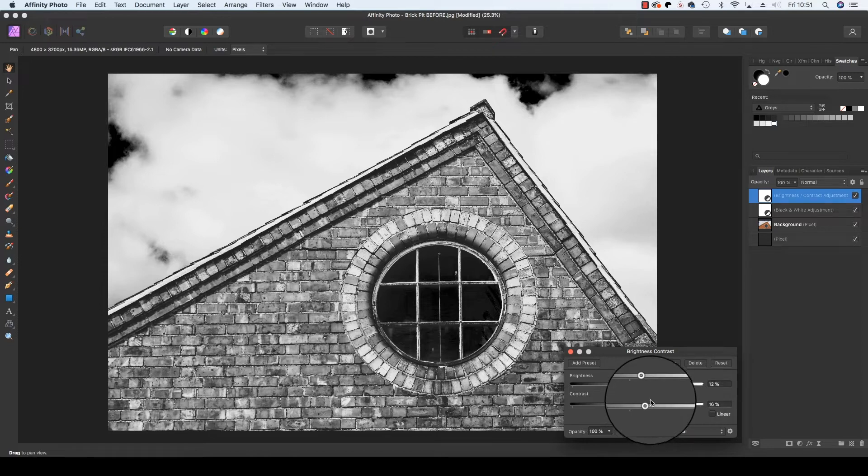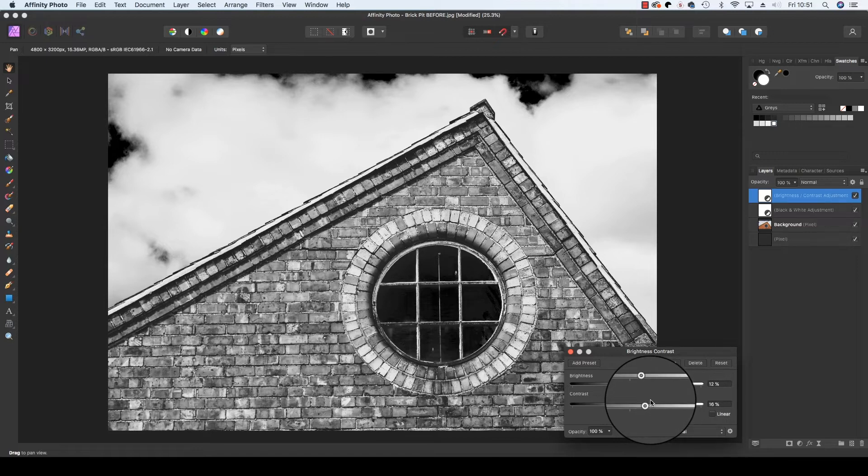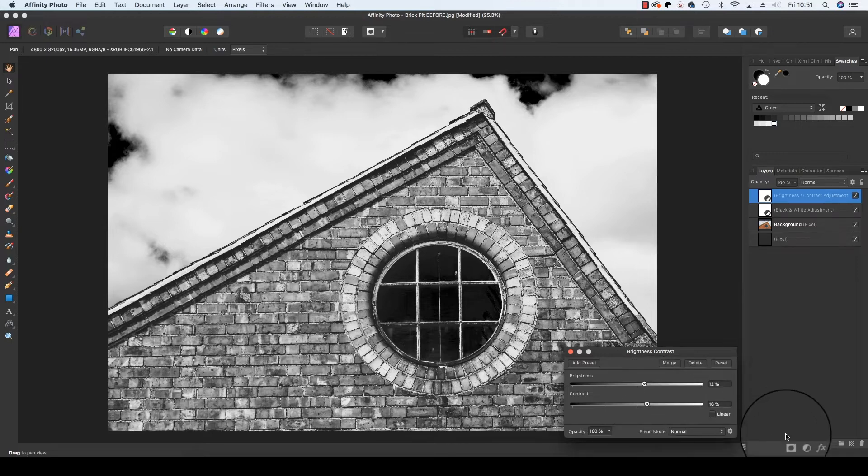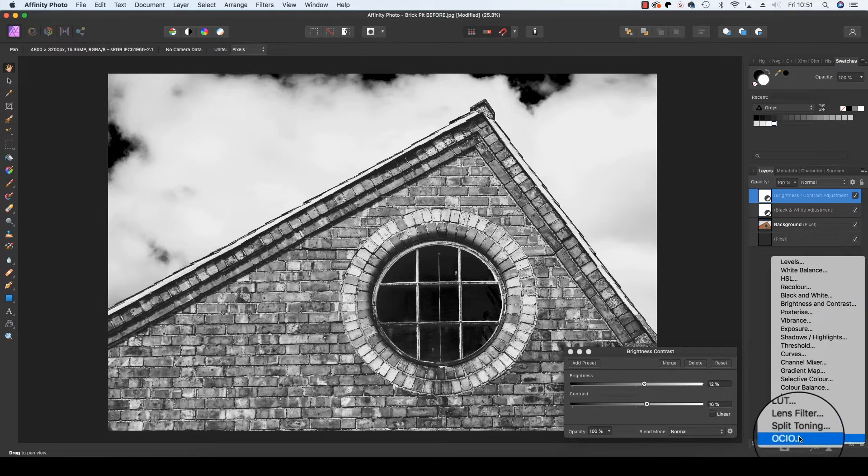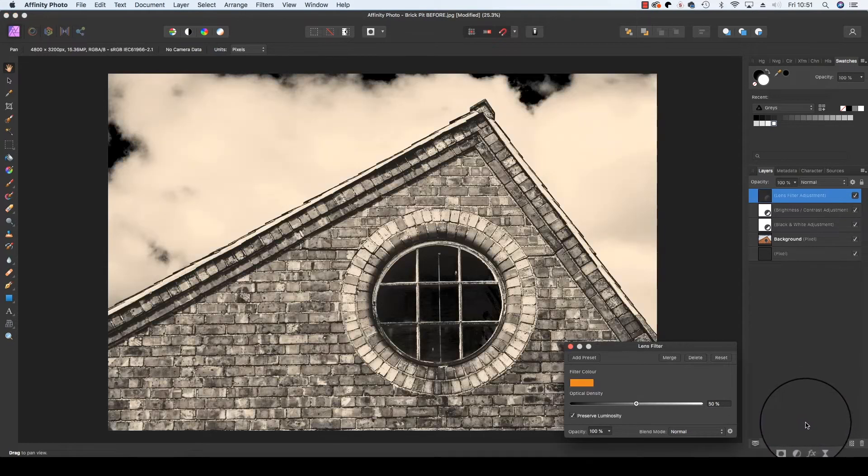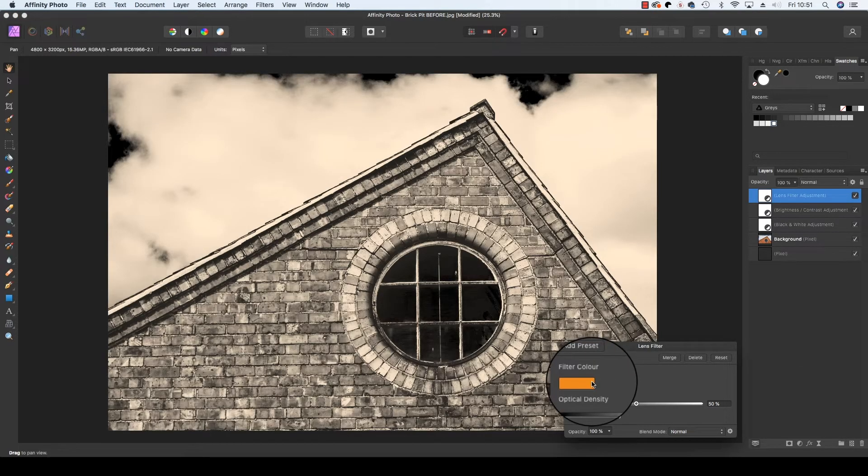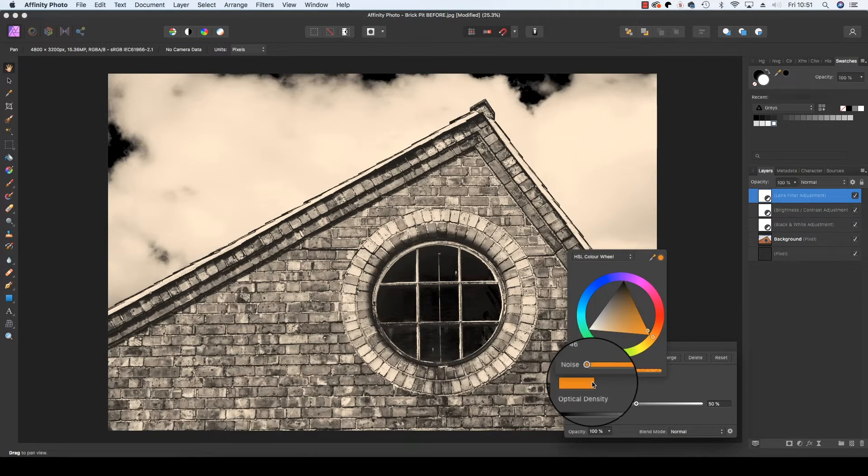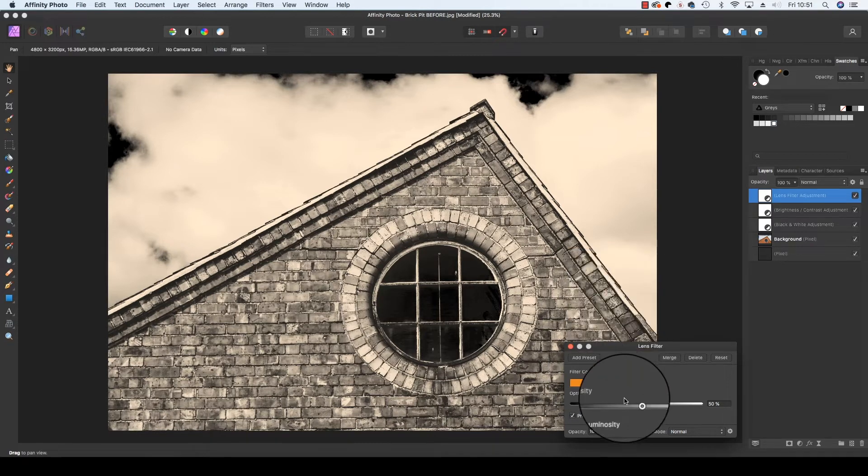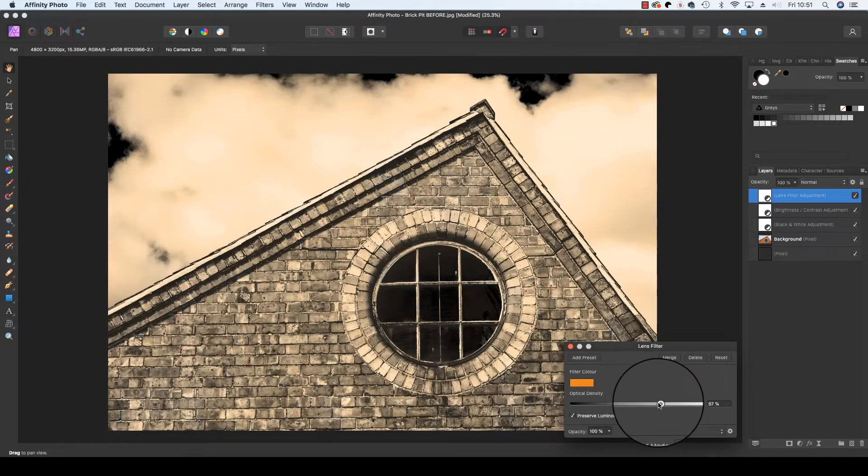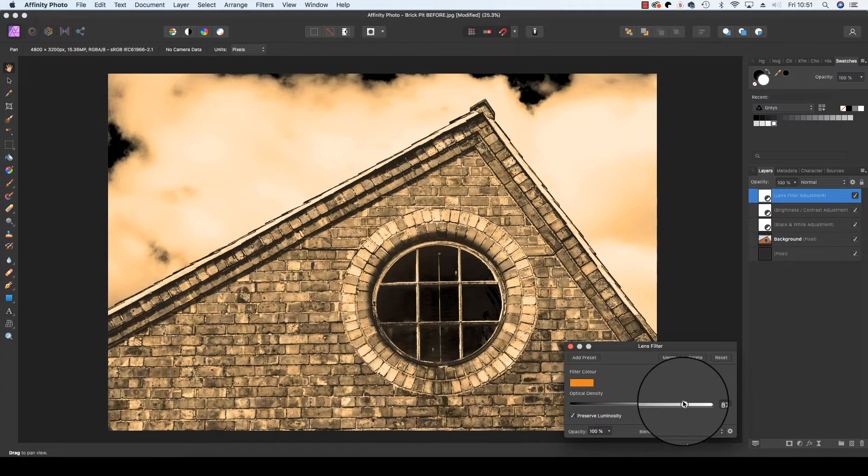If you feel it's necessary for the frame you can take the monoconversion one step further. Head back to the adjustments icon a third time, click on it and this time select lens filter. When the dialog box appears you'll see a filter colour and you can choose any colour from the colour wheel. There's also an optical density which is essentially the strength of the filter.